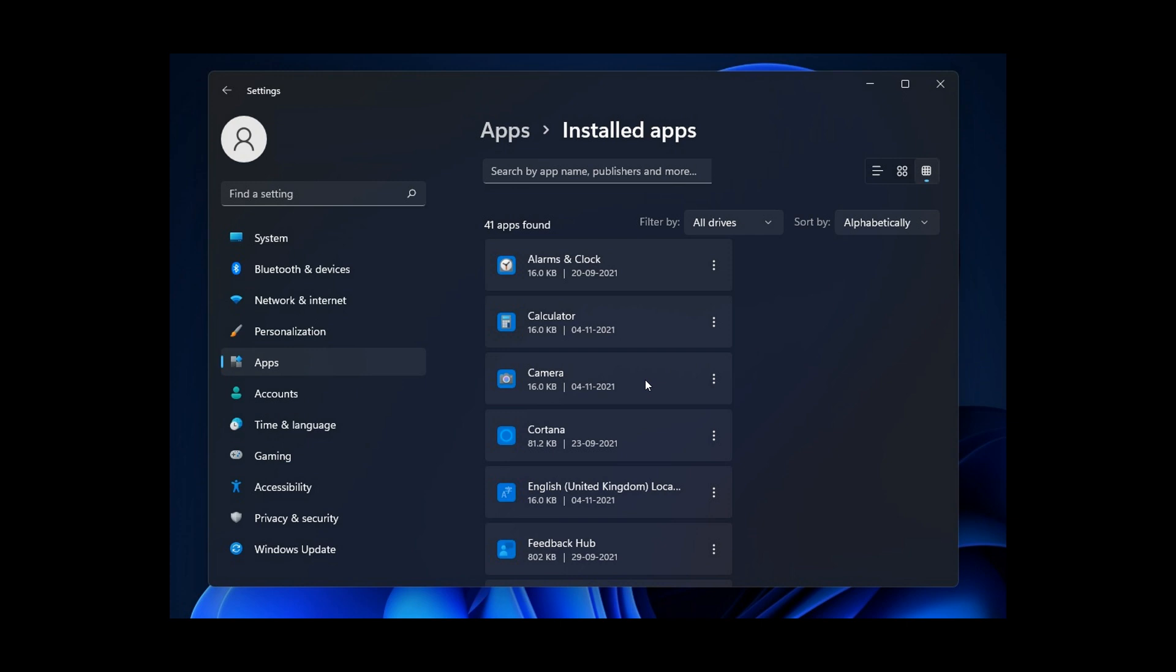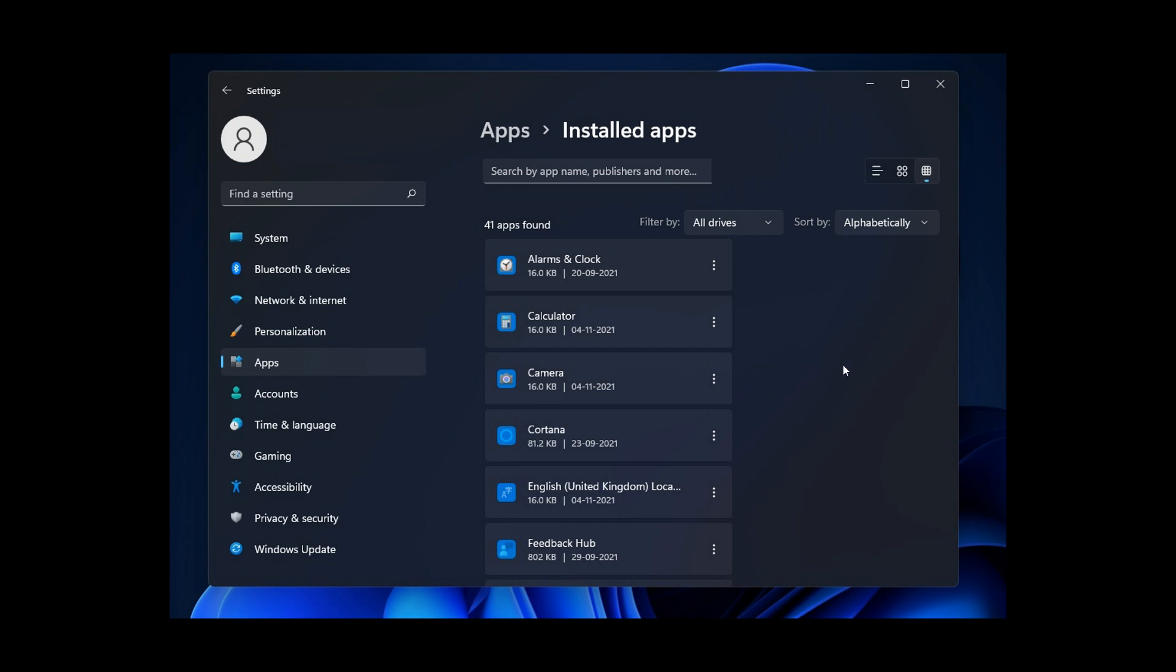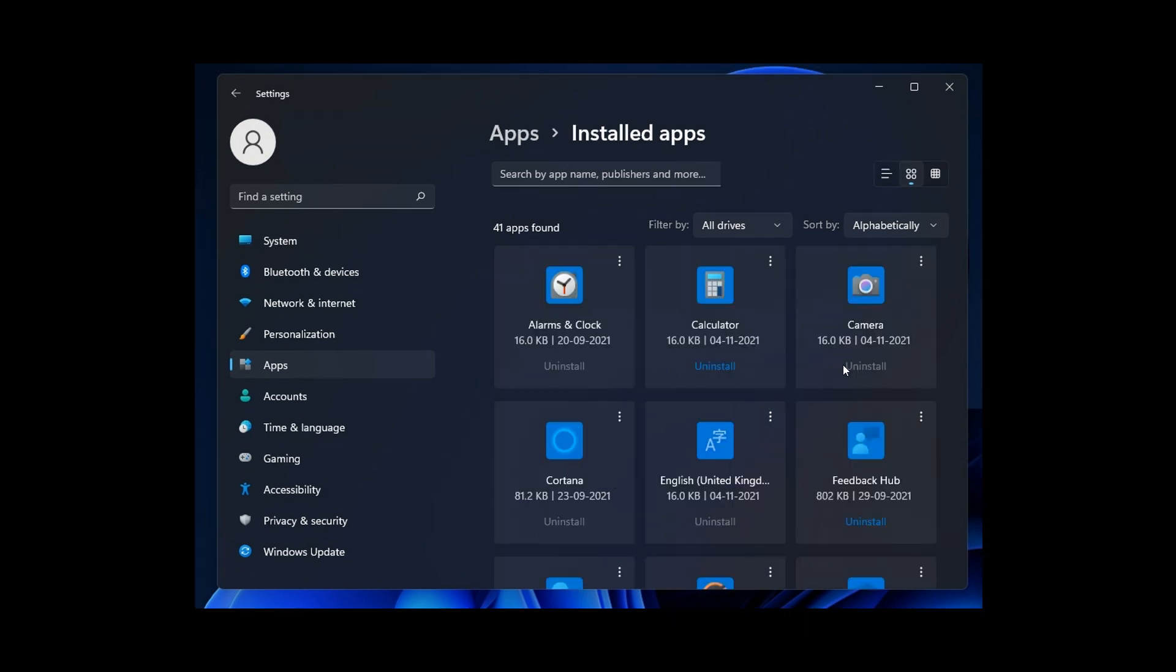Unfortunately, though, this new layout and these new dedicated pages and this redesign to the Apps and Features page doesn't look like it's going to be rolling out to the stable version this year, as it's still, as mentioned, being tested by Windows Insiders in the Dev Channel. We can expect to only see this new layout making its way into the stable version sometime next year in 2022.